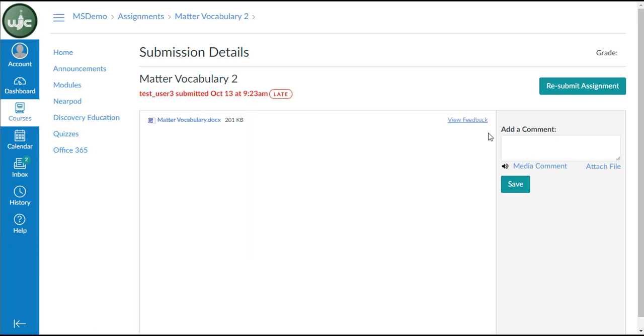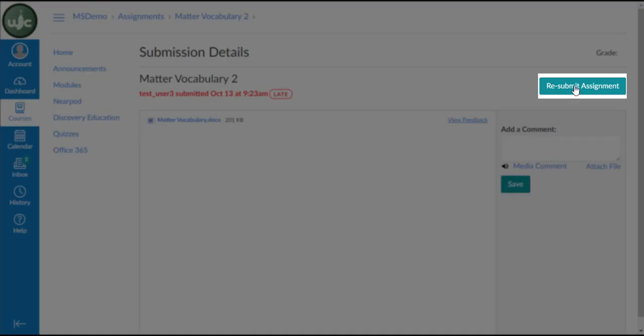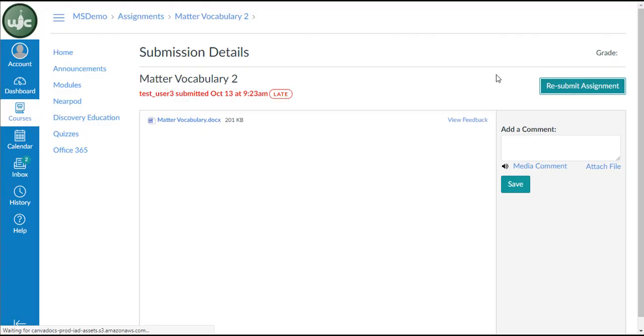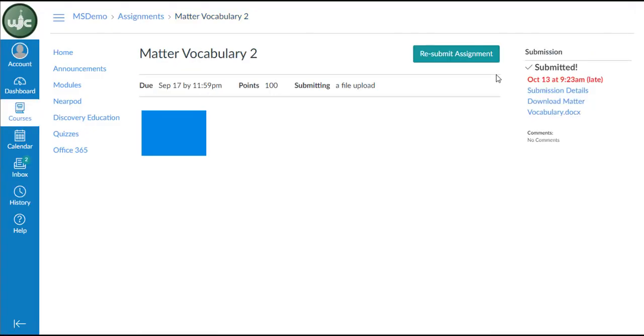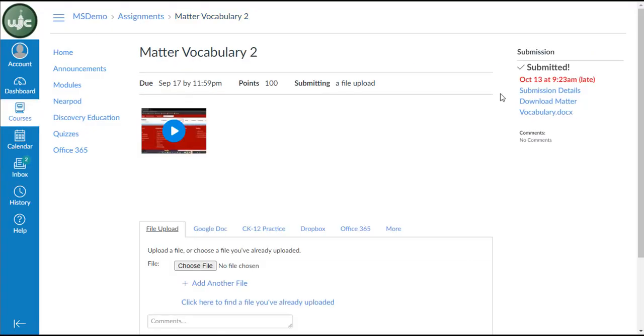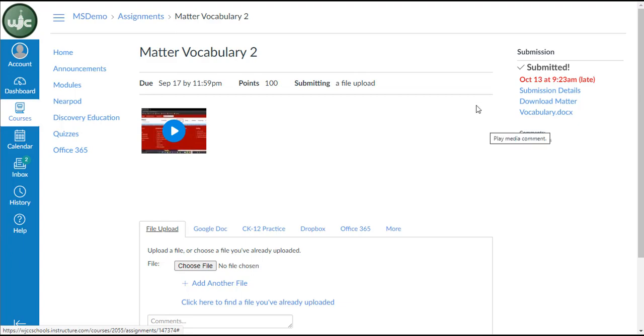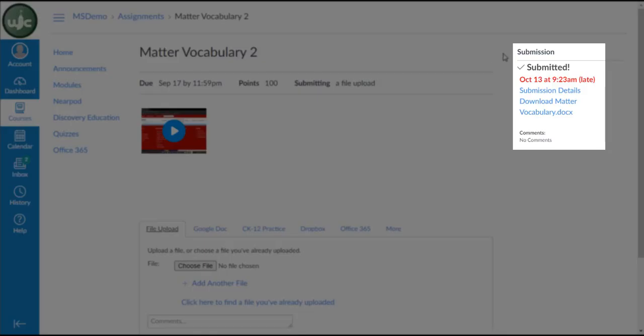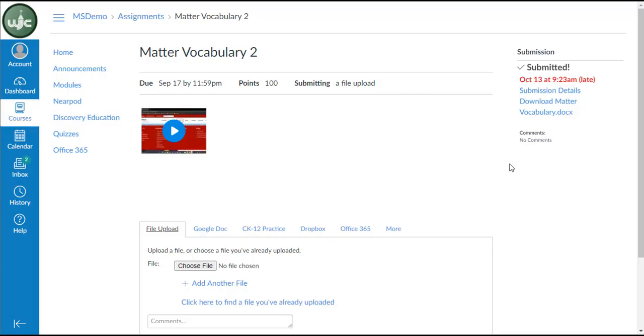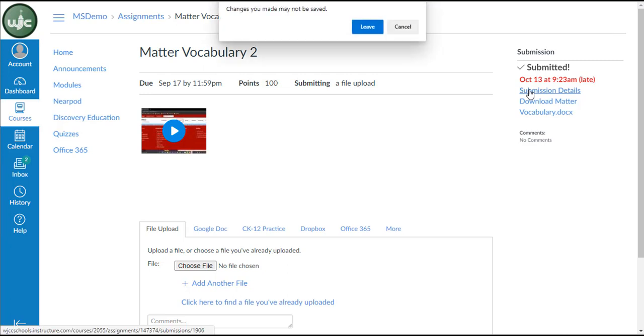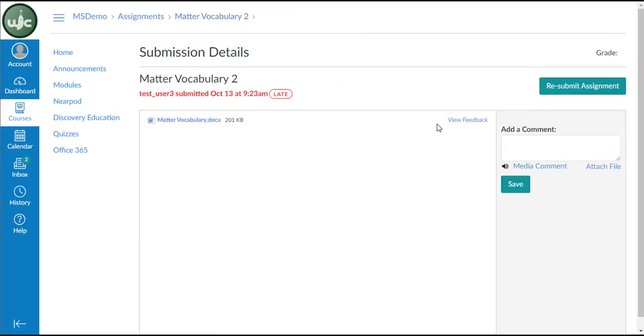If needed, you can also click on the Resubmit Assignment button here to be taken back to the initial assignment page that appeared in your module. You'd be able to upload a file again in the assignment submission portion. You can see in the upper right-hand corner that the assignment was submitted and right now there are no comments. You can click here for the submission details to be brought back to that page where we initially went to view the details of the assignment.